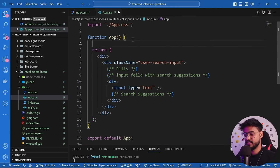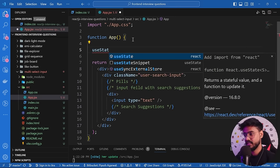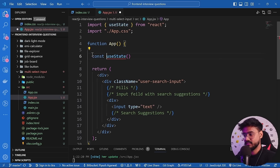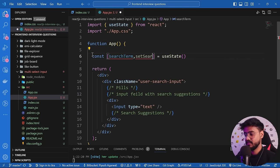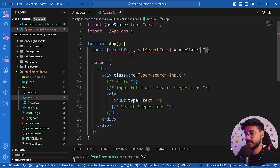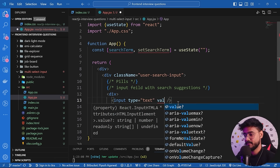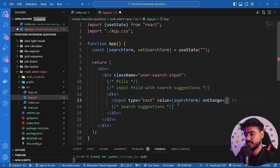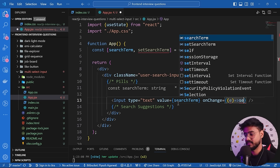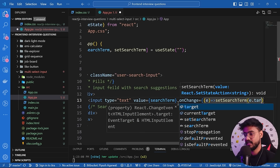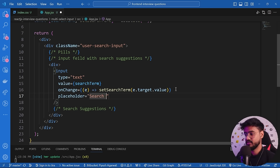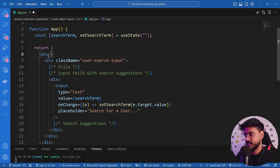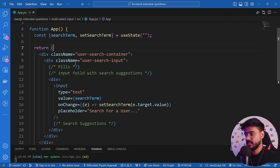We now just have one input field. Let's create state using useState imported from React — it gives us an array with a variable and a setter function. So: const [searchTerm, setSearchTerm] = useState(''). In the input's value I'll say searchTerm, and onChange will call setSearchTerm with e.target.value. I'll also give it a placeholder saying 'search for a user' and give the container div a className of 'user-search-container'.